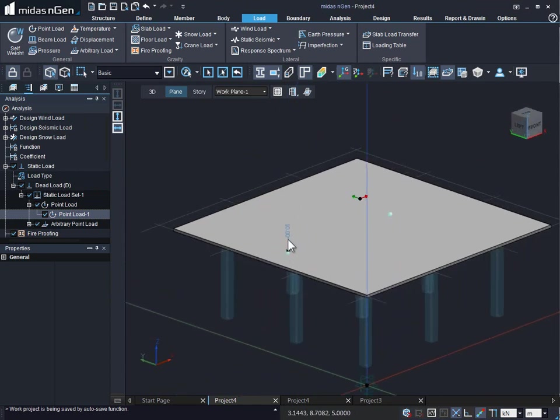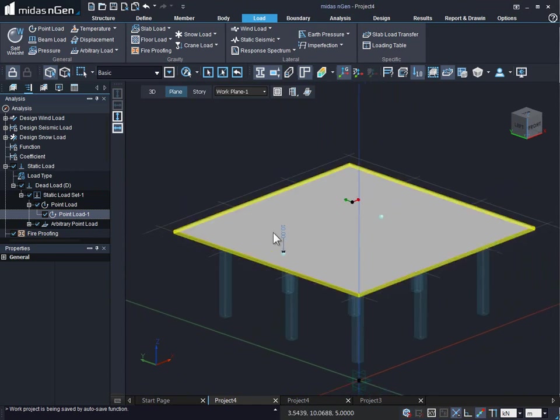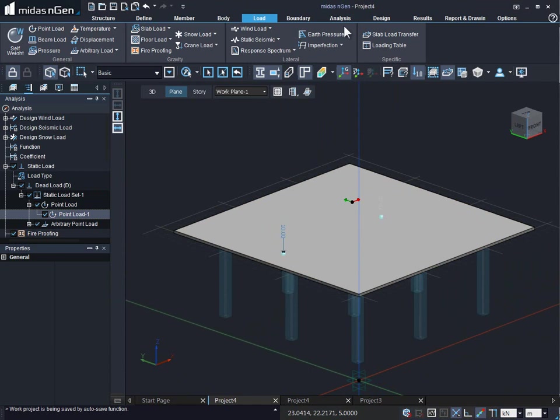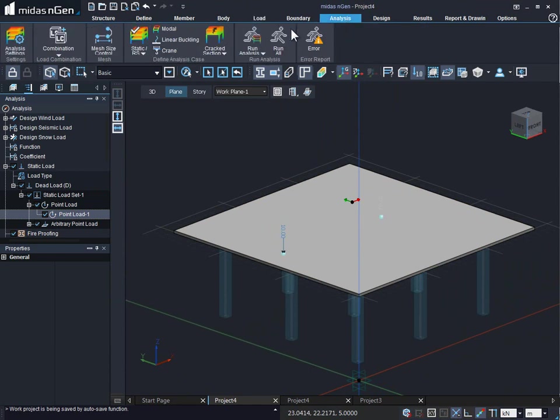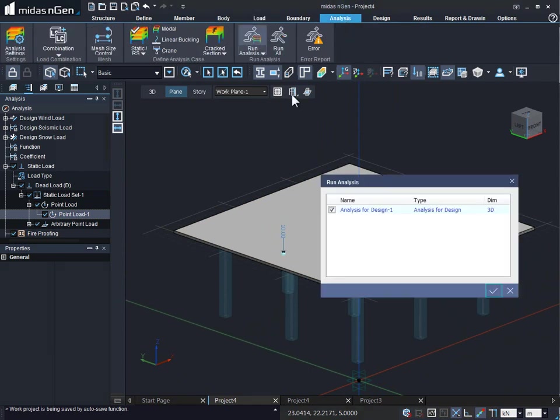Now, there is a difference between the point load and the arbitrary point load. Let us perform the analysis first and see the difference.